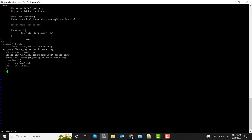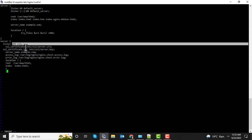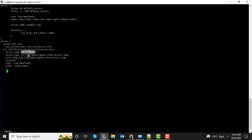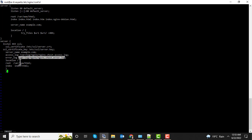Here are the basic configurations of the SSL server block. You are going to listen on port 443, then define the certificate path and the key file path — these are the two files we generated earlier. Then add the server name, log files path, location, your root directory, and index file.